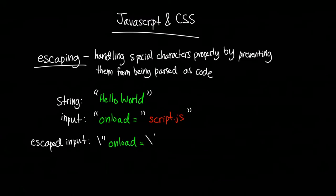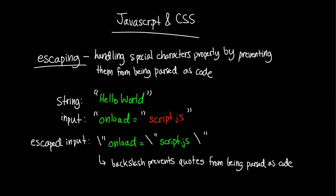This is generally done by using a backslash, which prevents the quotes from being parsed as containing strings in code, therefore allowing nothing outside the string.